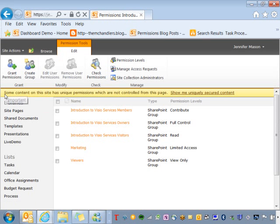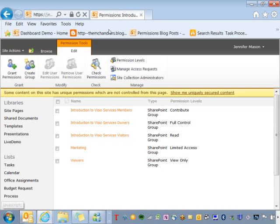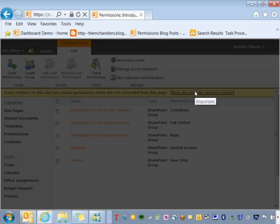So you can see on my information bar, it's telling me that some content on this site has unique permissions which are not controlled from this page. So this is letting me know that some of my content has unique permissions, so I can click on this and it's going to show me what has unique permissions.